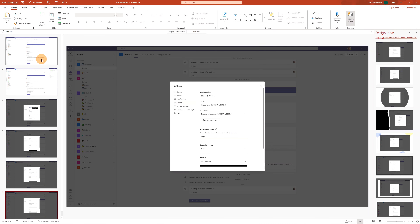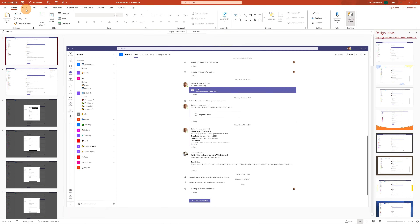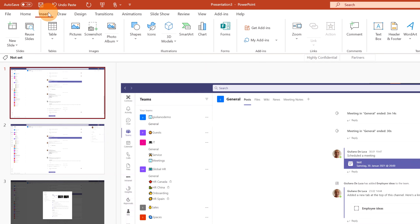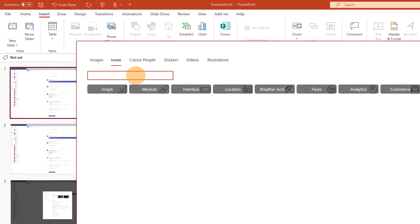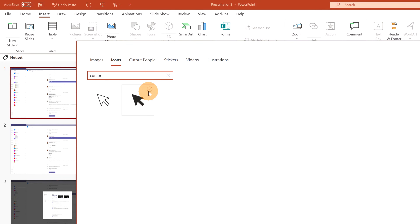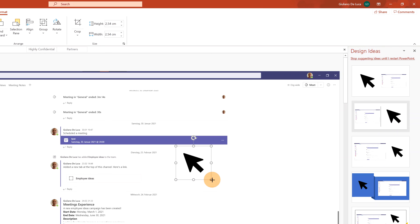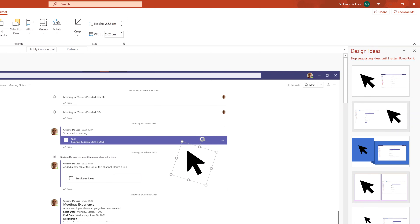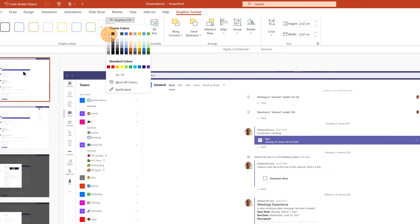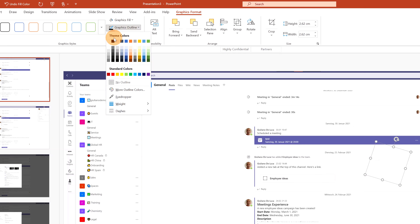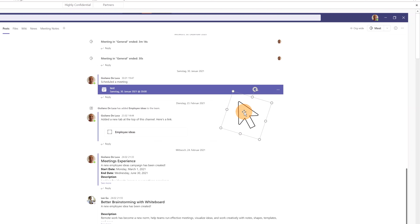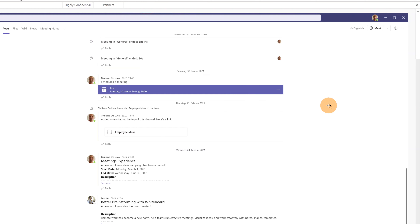Now it's time to build every step. Starting with the first slide, I need to add a mouse cursor. I'll go to Insert > Icons and search for 'cursor'. The mouse cursor icon appears — I'll select it. Now I need to make some changes: I'll rotate it slightly, apply a white fill with a black outline to make it look more like a real mouse cursor, and then reduce its size.